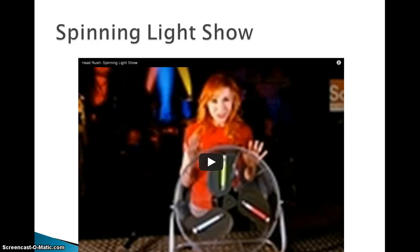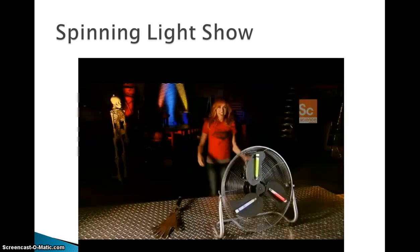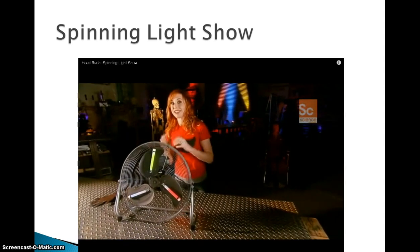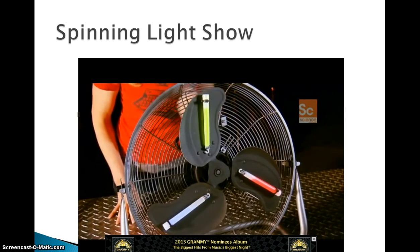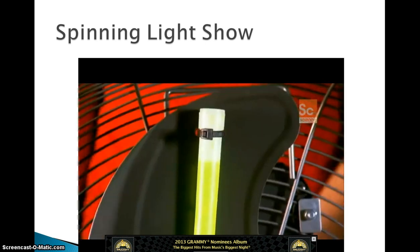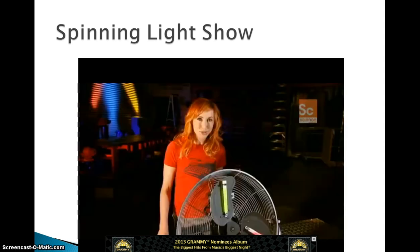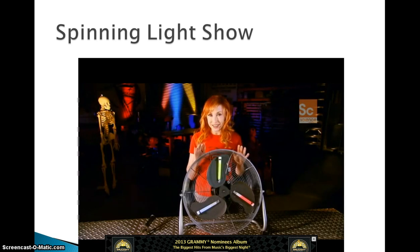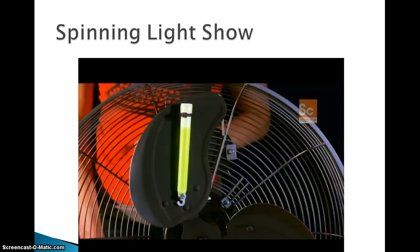Here is one more video: a spinning light show. It starts out with a yellow, a blue, and a red light on a fan. Each blade has its own separate visible light waves — the red ones are shorter than the yellow ones, which are shorter than the blue ones. Glow sticks are bolted to the fan blades.